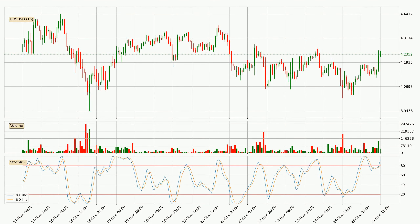Jumping to the hourly Stochastic RSI, both the %K and %D lines are in the higher region, which means that the price is getting overbought and soon a trend change or at least some kind of consolidation could be expected. Nevertheless, the K line has yet to cross the D line, so it's recommended that you wait and see if the trend does in fact go down.